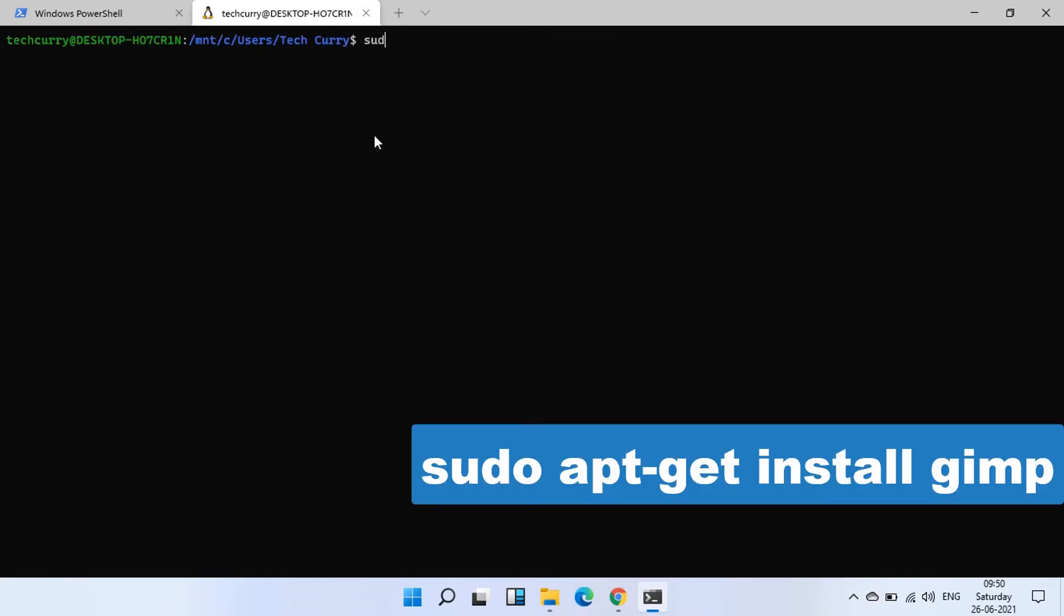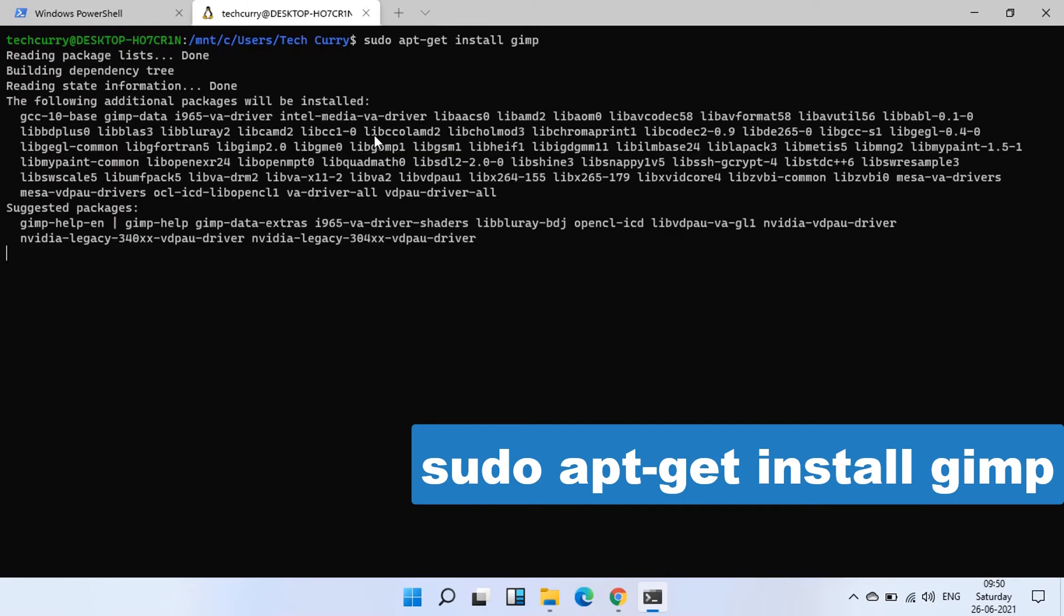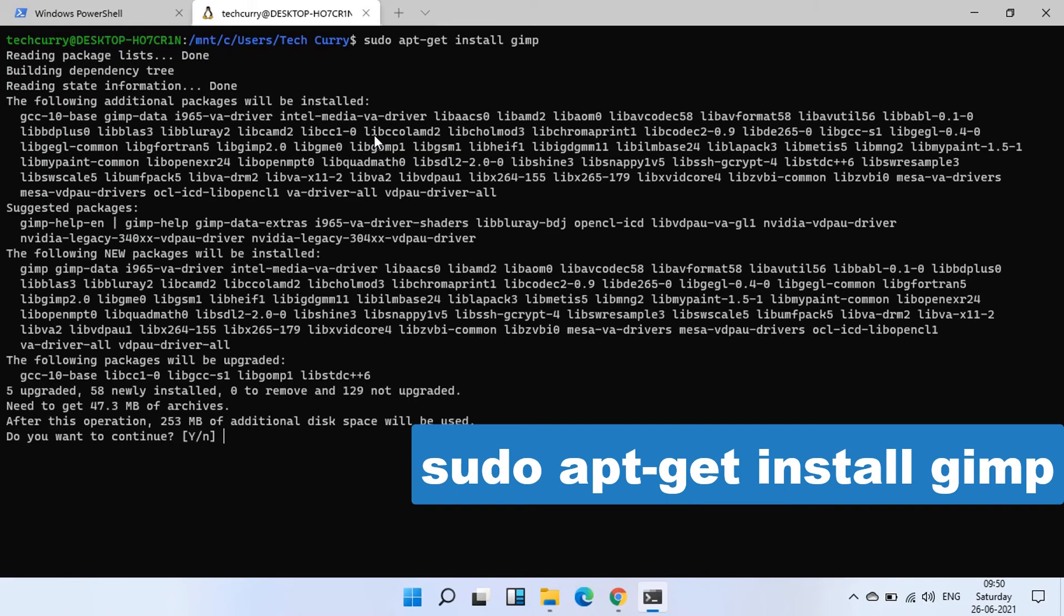Now we are installing GIMP. GIMP is GNU Image Manipulation Program. The installation commands will be exactly similar to what we run in our regular Debian-based Linux distros.